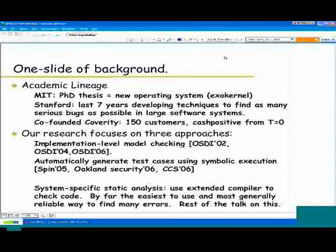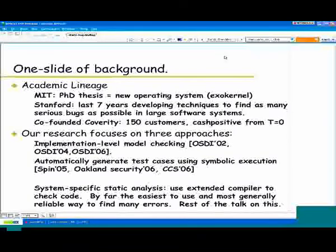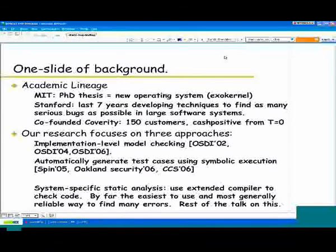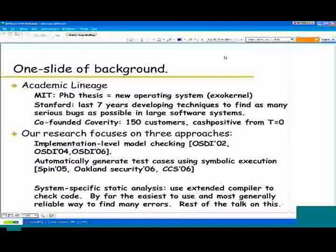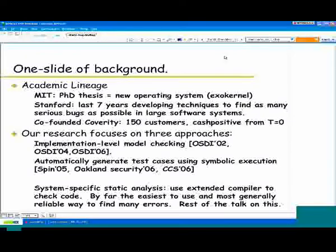While I like thinking about the first two approaches, unfortunately from a research perspective the static analysis stuff is by far the easiest to use. You just shove code through and it takes a couple of hours. It always finds lots of errors — usually there's several extra zeros after the bug counts compared to the others. So this talk will focus on that technique.